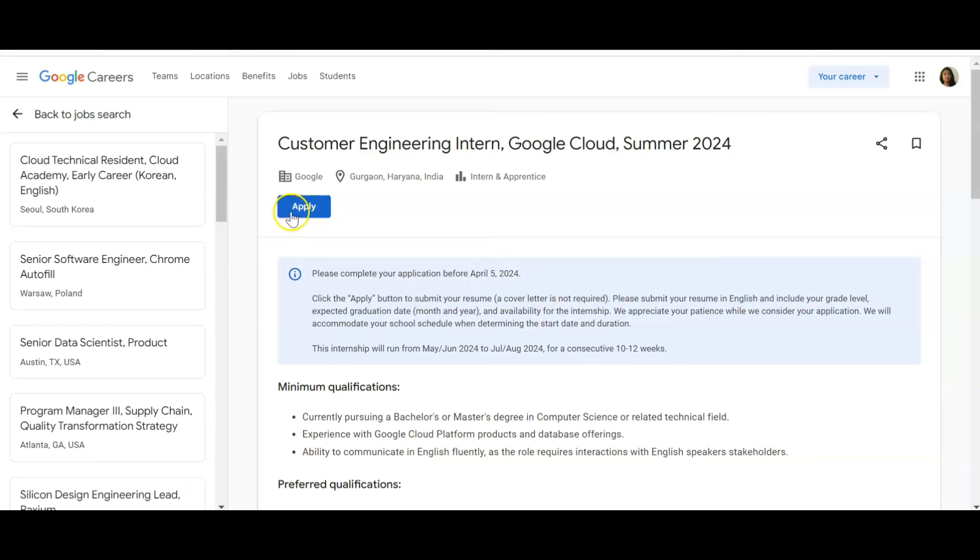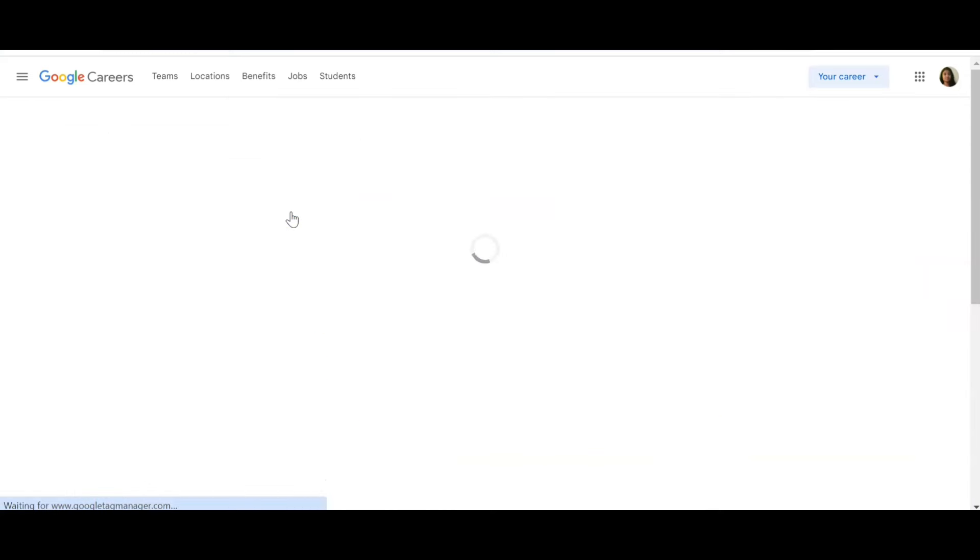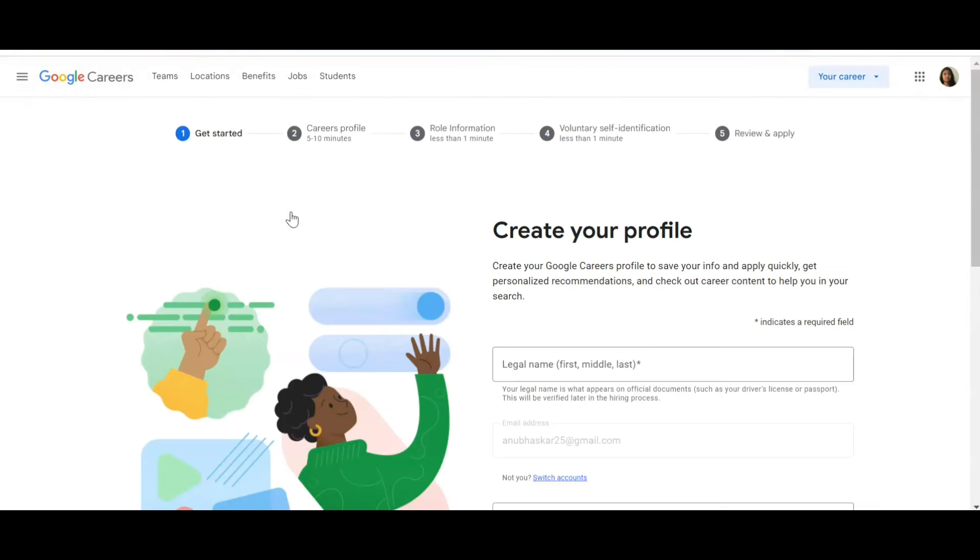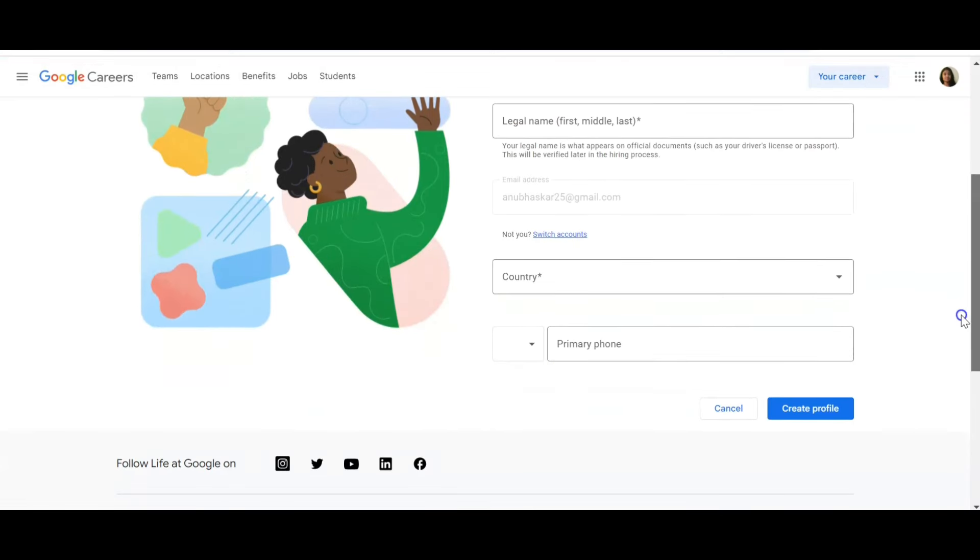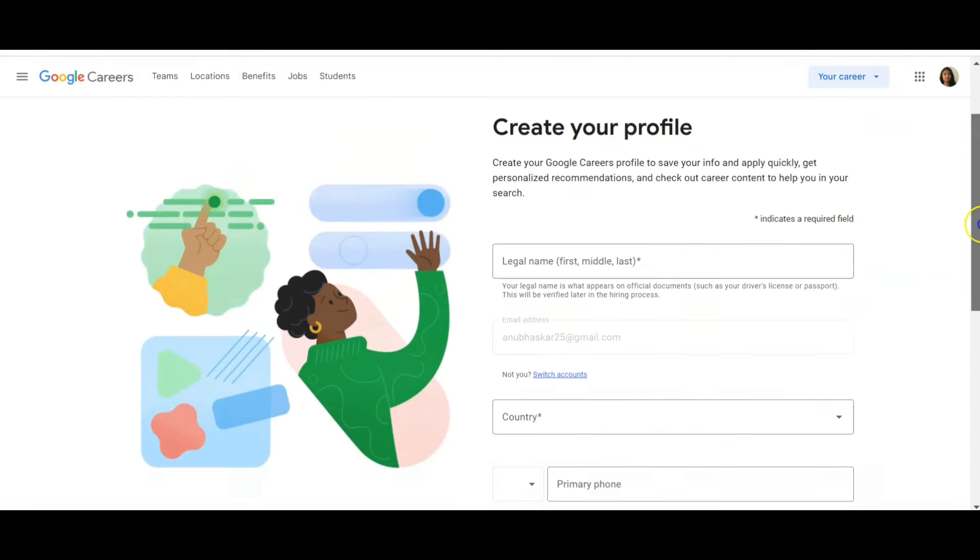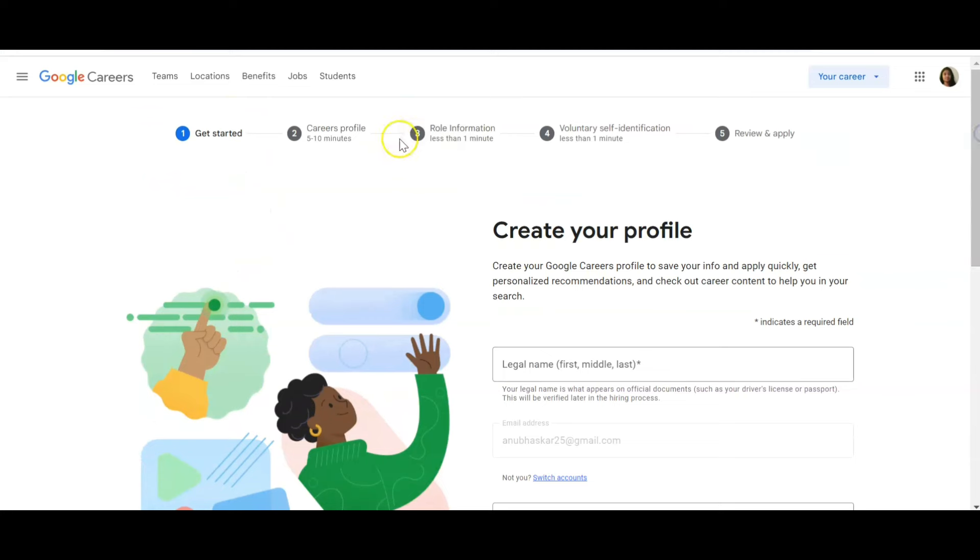What you have to do: click on Apply, it will proceed and fill in all the details. Create your profile - legal name, country, primary phone number, carrier profile, role information, voluntary self-identification, reviews and apply. Definitely this is a stipend program, it's not free of cost, it is having payment.